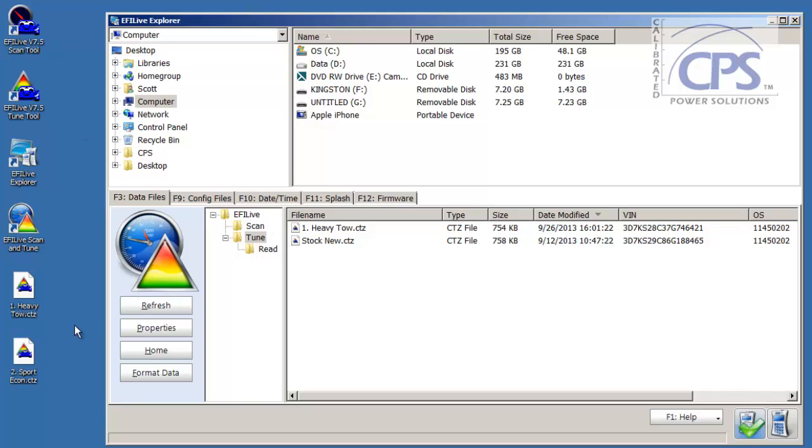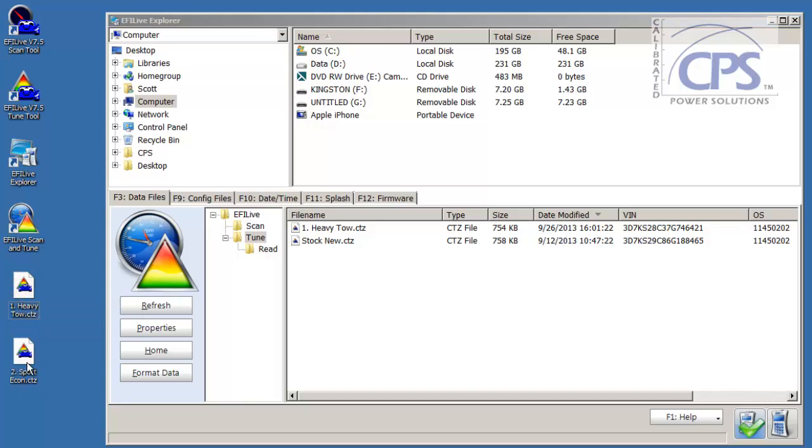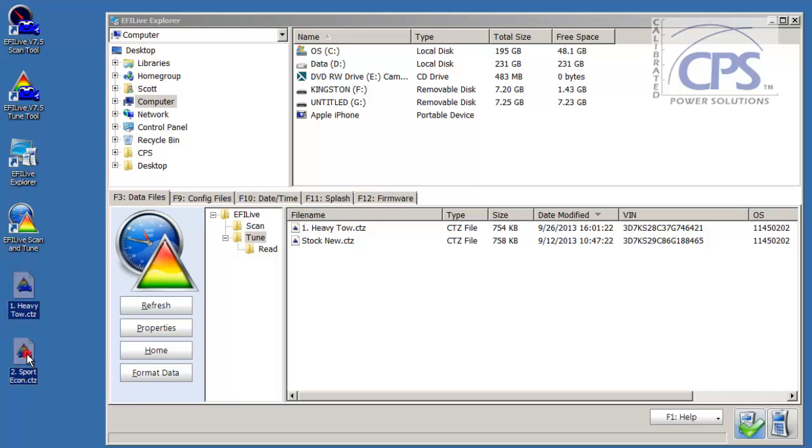You simply go ahead and do this for all your tunes. Again, a little trick if you want to get this done faster, hold down your control key, and then select the tune files that you want to load. It'll highlight them all, and then you just drag and drop them all on at the same time. It's going to go ahead and load them all on there for you.